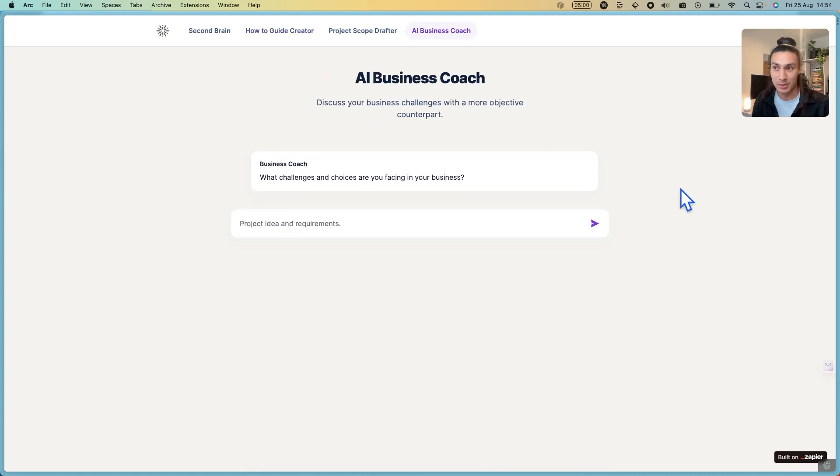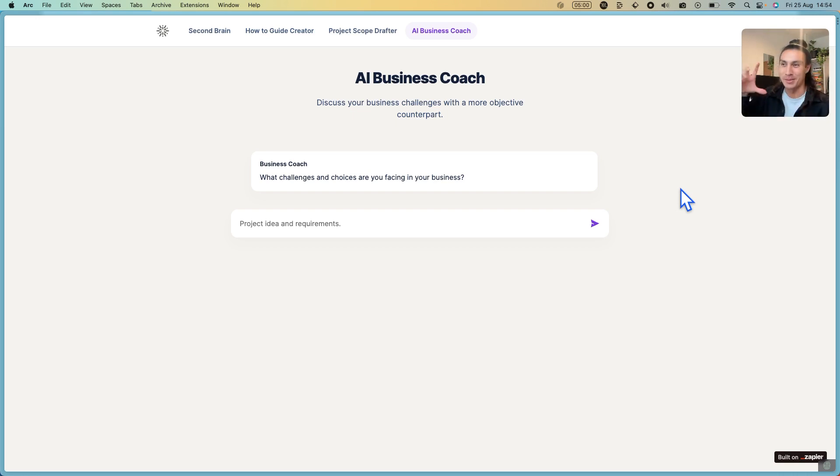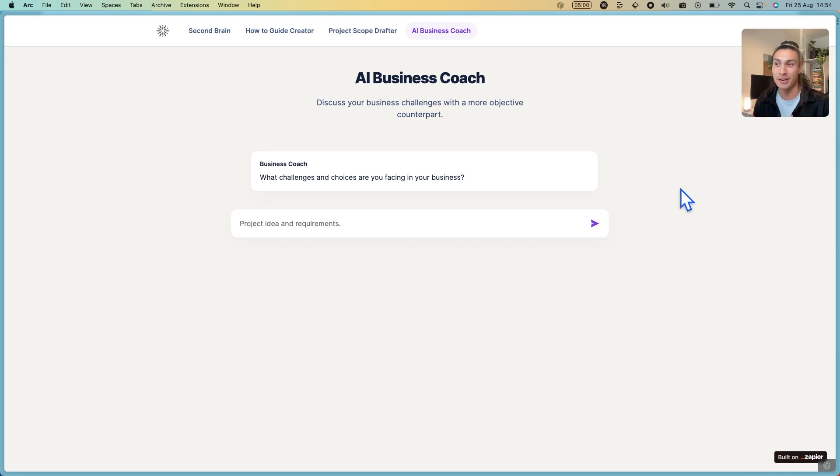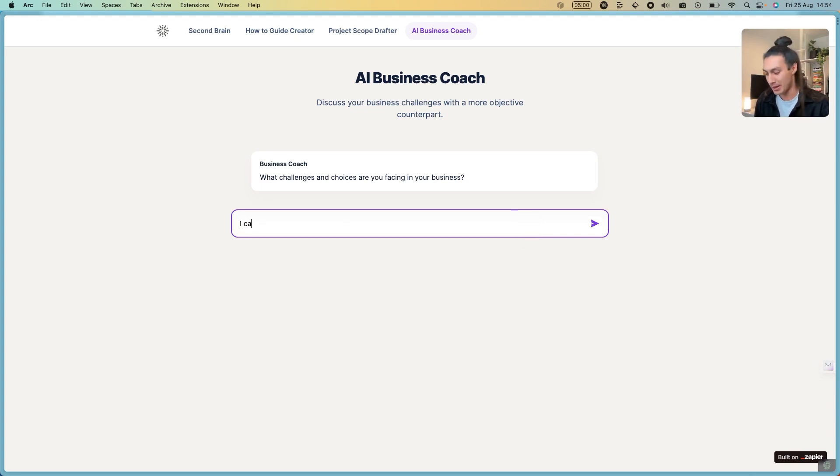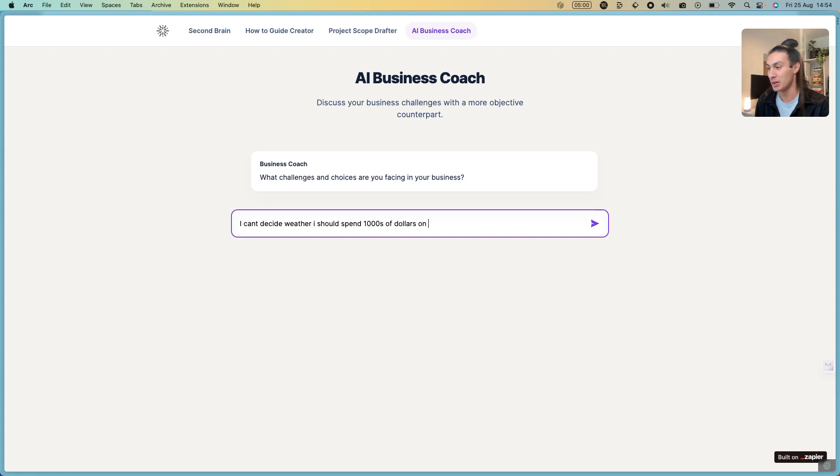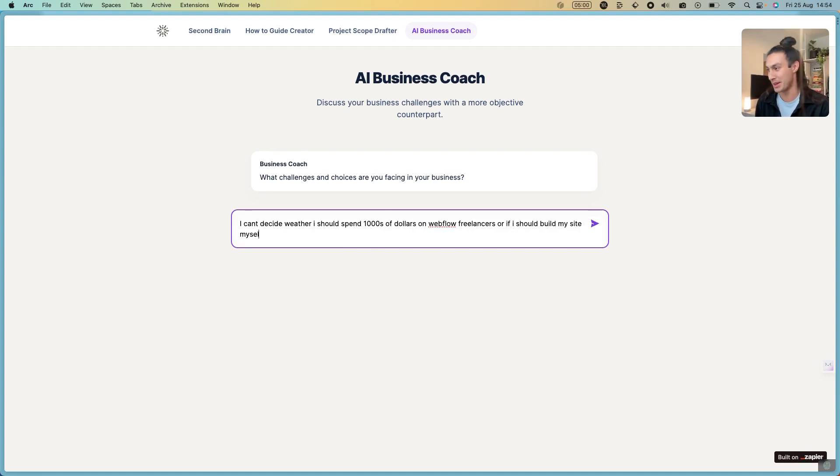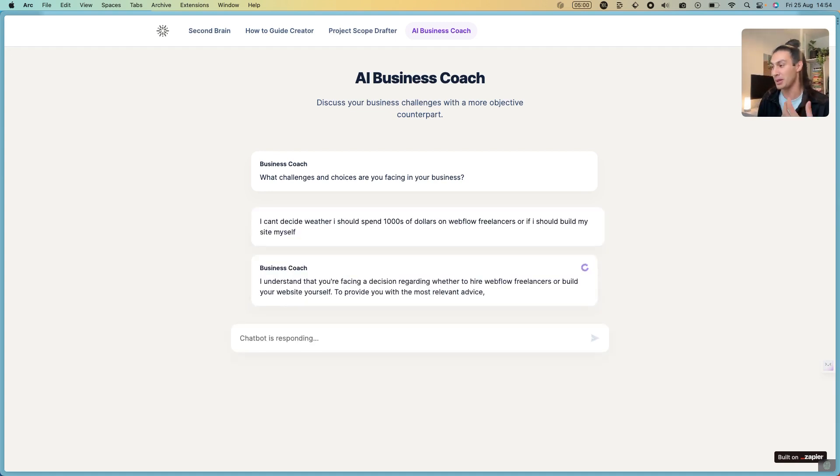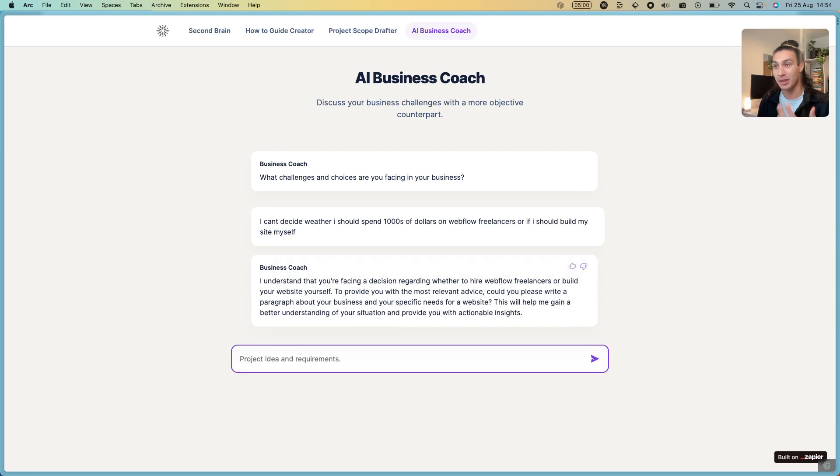Within the same tool is an AI business coach. There's a mega prompt behind this and if you know what a mega prompt is, it's a prompt that's maybe the size of three or four paragraphs, which is really fine-tuning all these AI tools to help you make better business decisions. Let's say I can't decide whether I should spend thousands of dollars on Webflow freelancers or if I should build my site myself. Your AI business coach is going to be able to debate with you and help you think through these decisions in a conversational format.